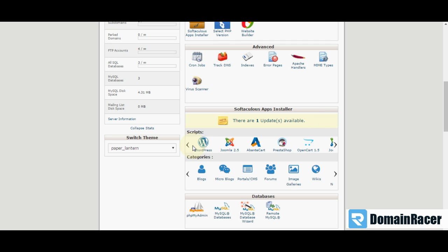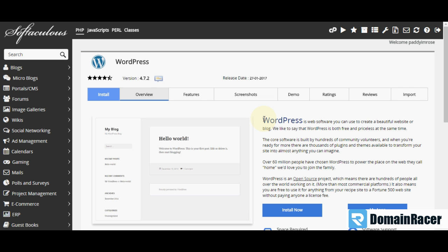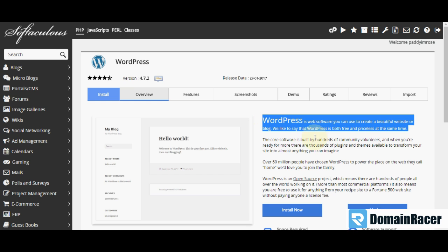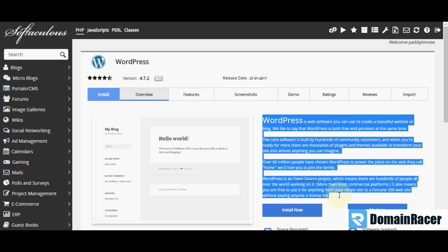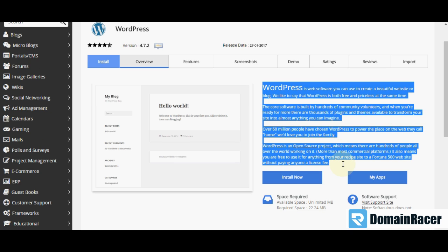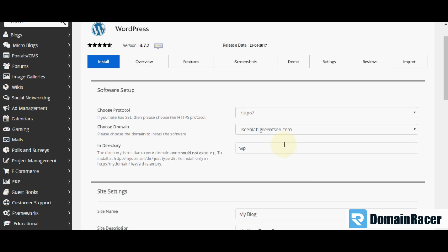Here I got it. Now you have to click on WordPress. As you see, all information about WordPress CMS is given here. We want to install, so you have to click on Install Now button.